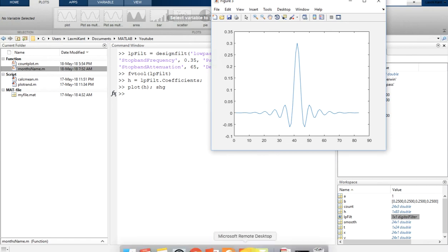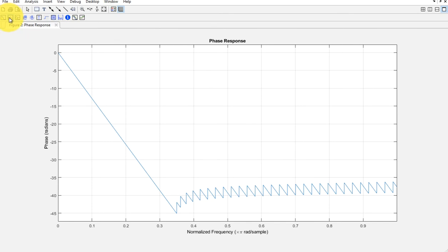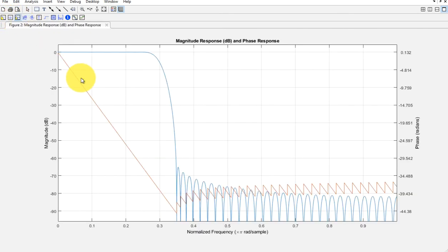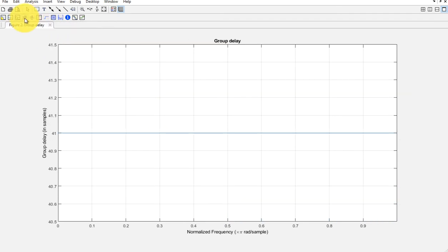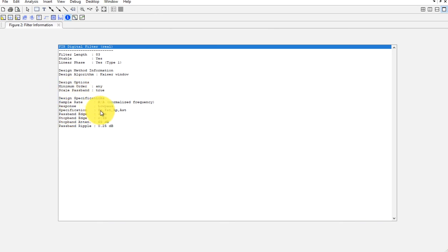Now let's come back to the filter visualization tool. Here you have multiple options to select and visualize. If you want to see the phase response of this designed filter, click on it and you will see the phase response. From here you can get magnitude and phase response together, group delay — which as you can see is constant — phase delay, and the full filter information. This shows the filter length is 83, it is stable, has linear phase, the design algorithm is Kaiser window, and scale passband is true.